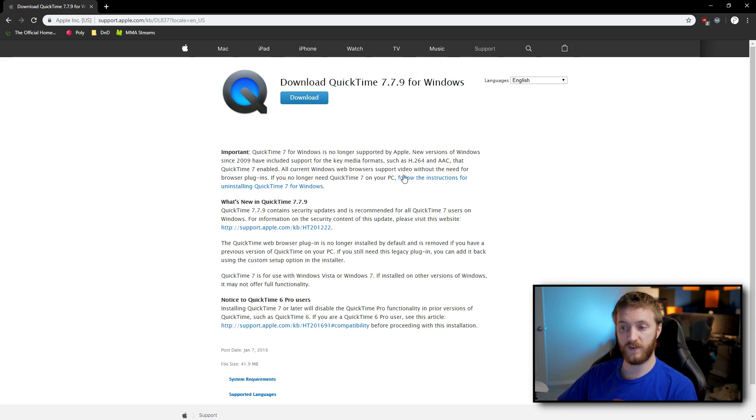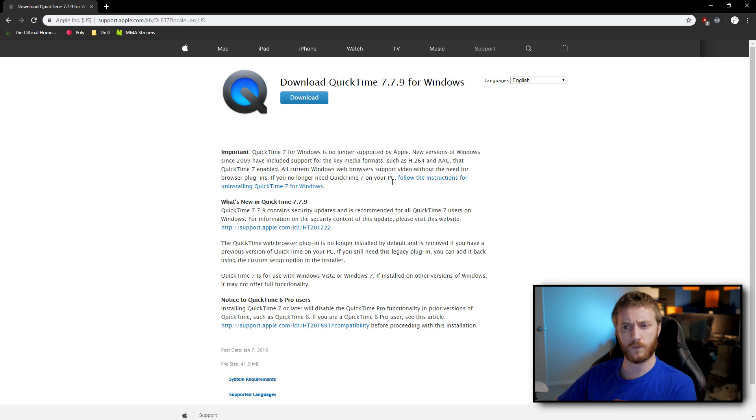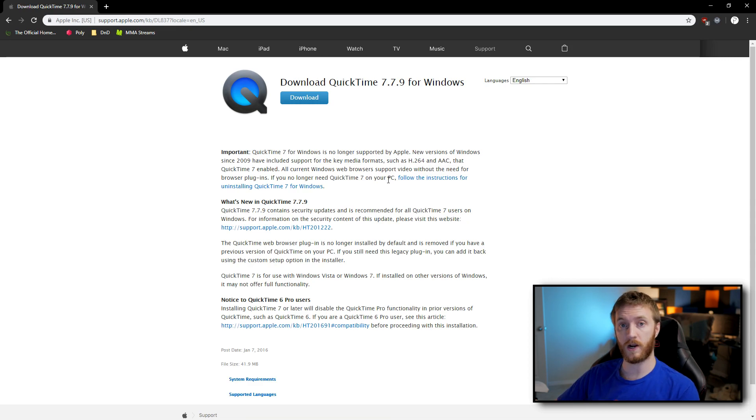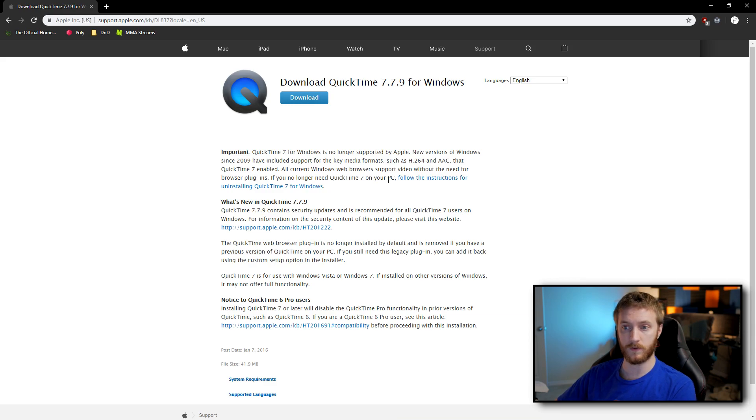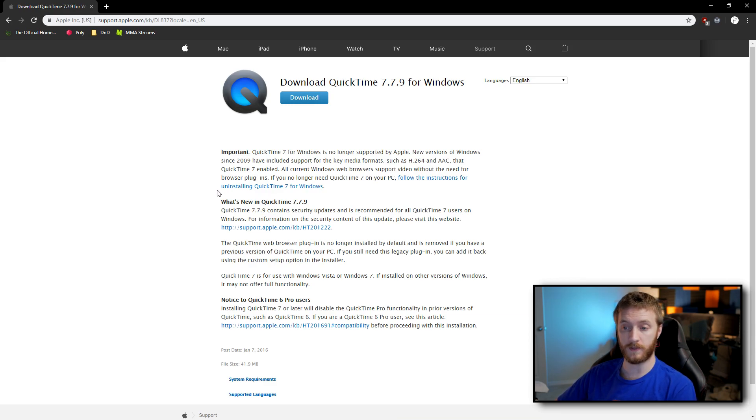There were some security features and it just became too much, or I'm not exactly sure the real reason why they stopped, but maybe they just wanted to move to something else proprietary that they can control because Apple is evil and just stopped updating this entirely.